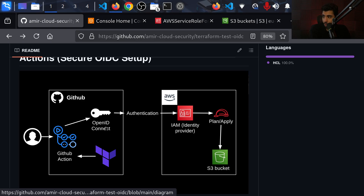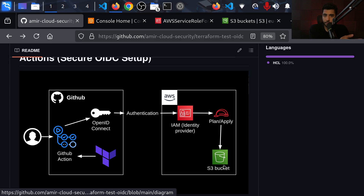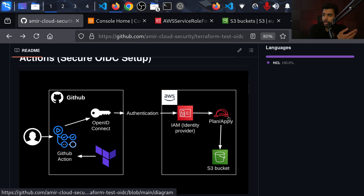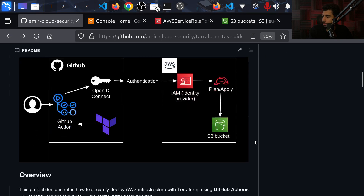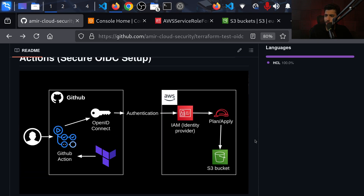On the AWS side, other than the IAM identity provider, we're also having a role. Our GitHub Actions workflow or GitHub repository will assume this role and it can do whatever we've given it permission to do — it can update the S3 file which is going to be our Terraform state in the backend, or create new S3 buckets. As a demonstration we're going to create a new S3 bucket, update the state file, and we'll be making a pull request to show what part of the workflow runs inside the pull request versus after merging to main.